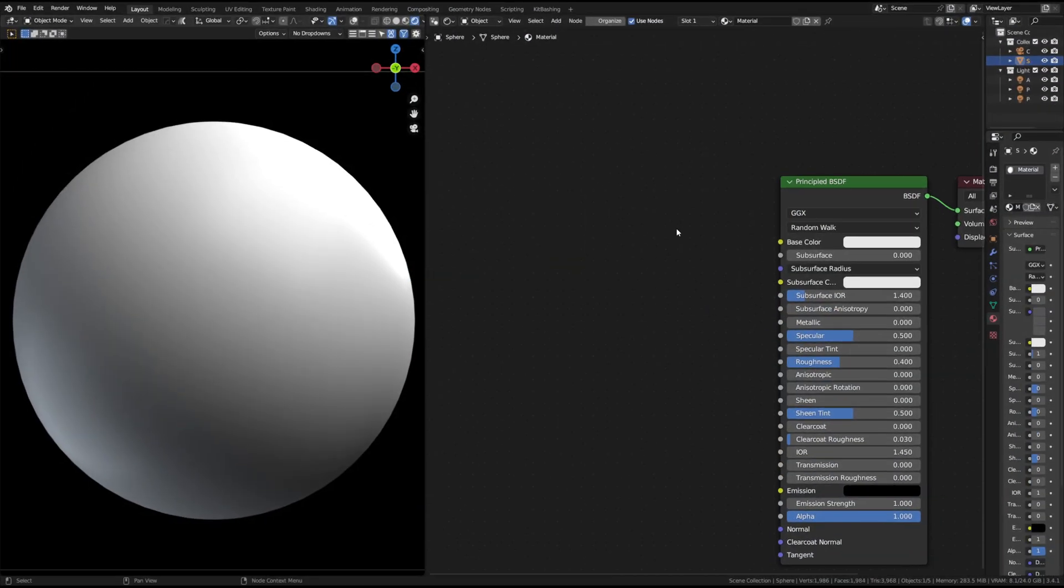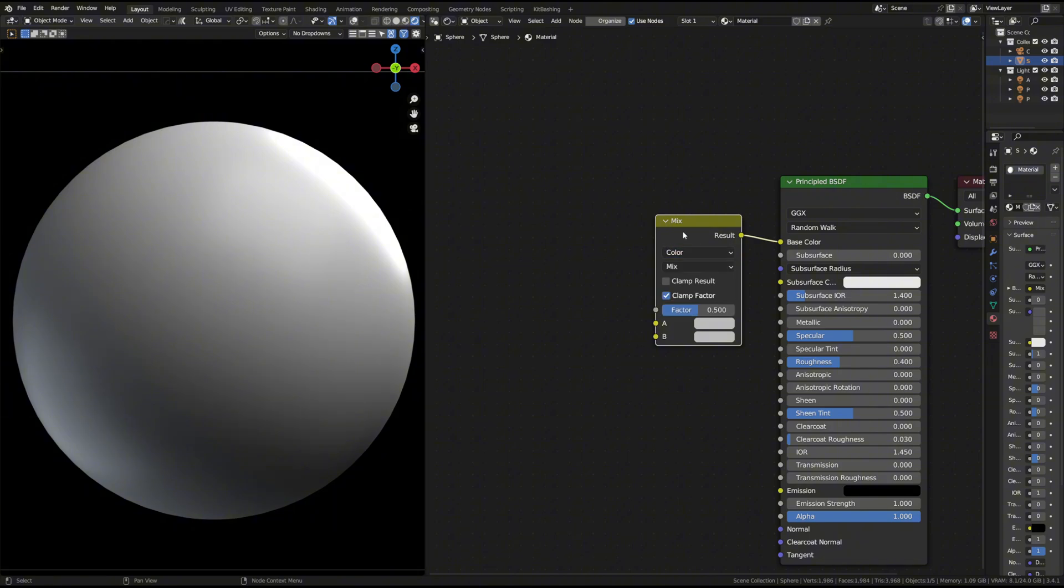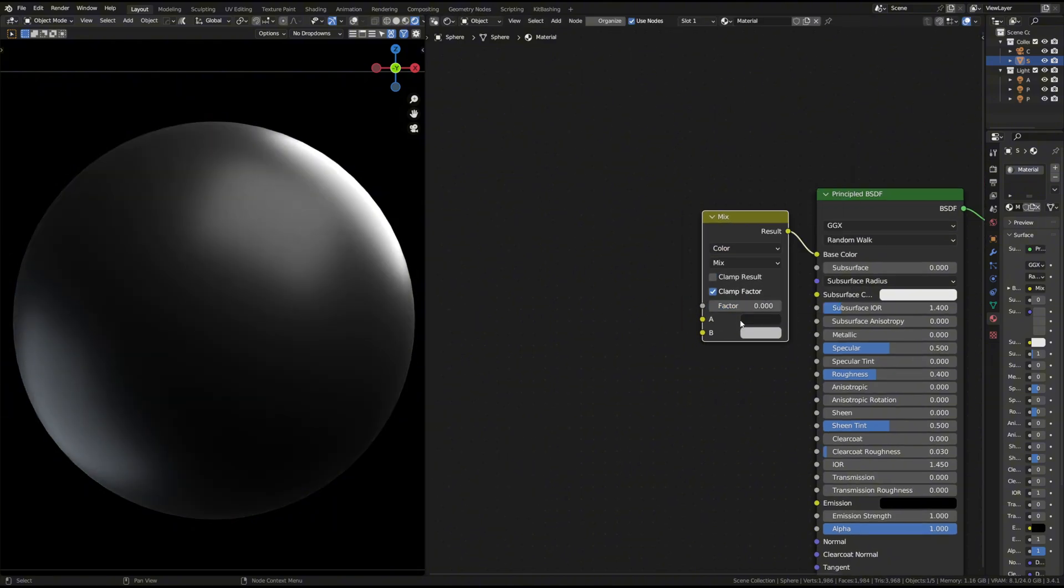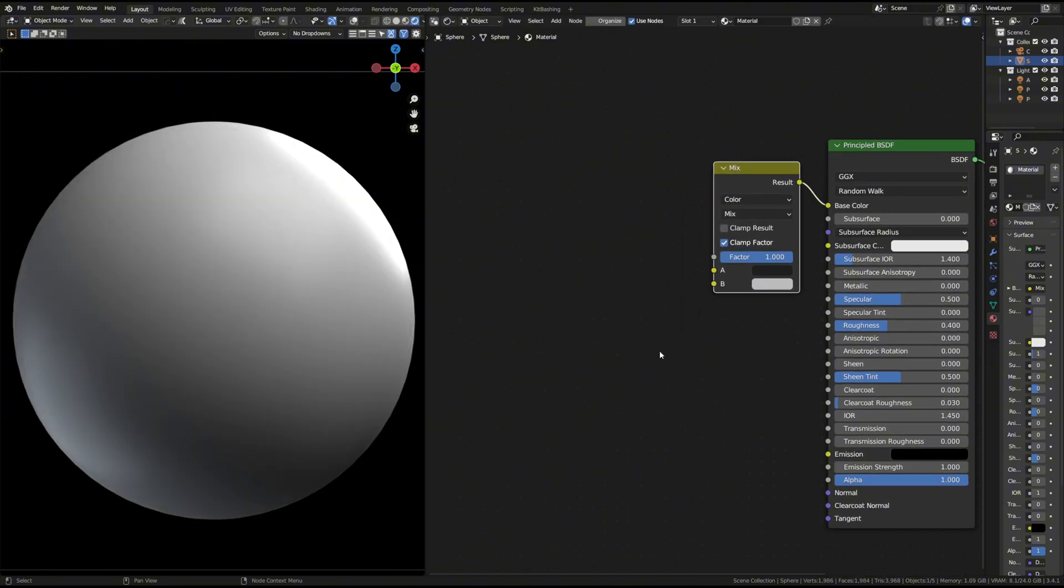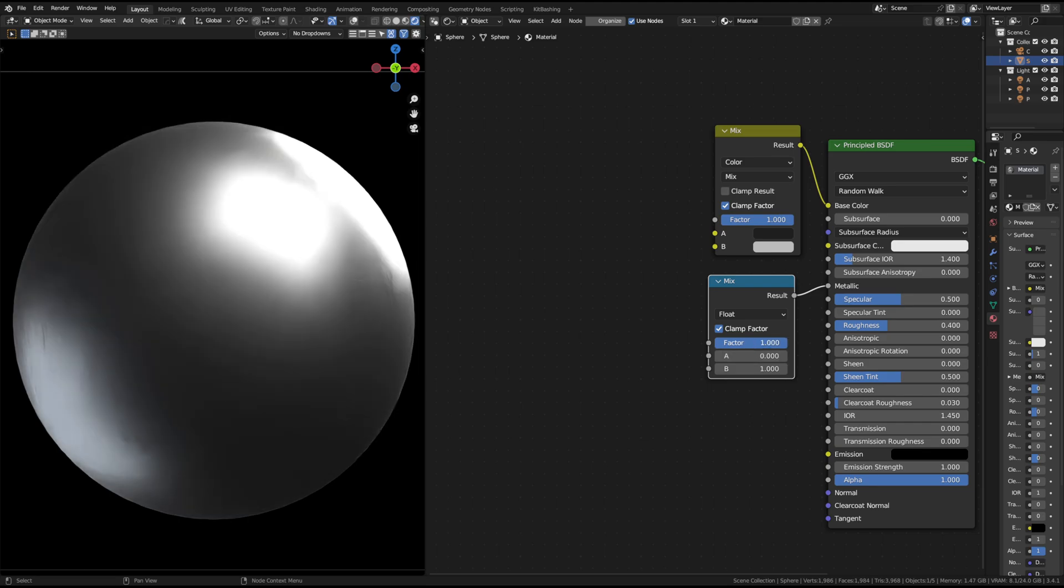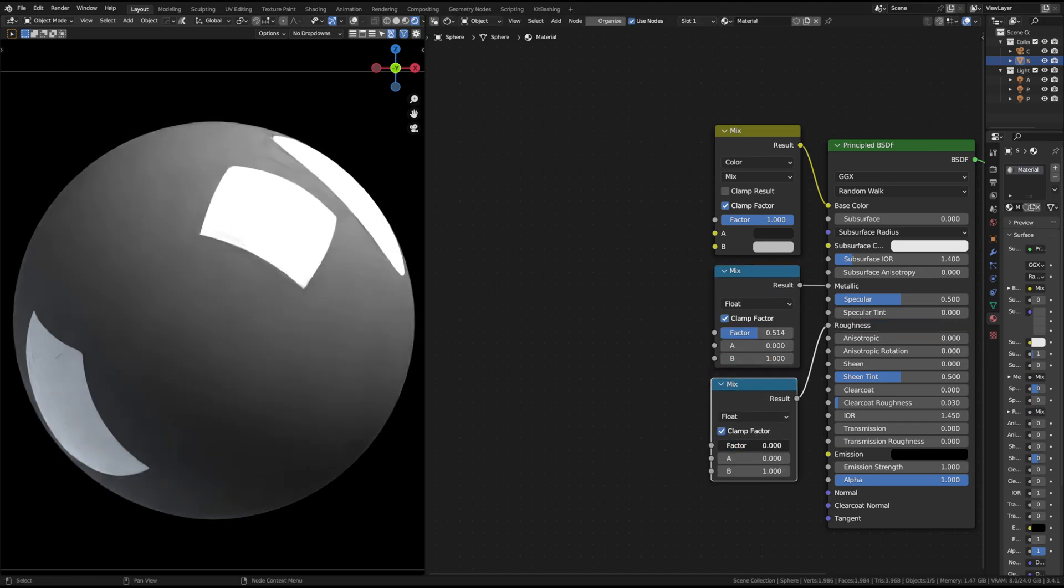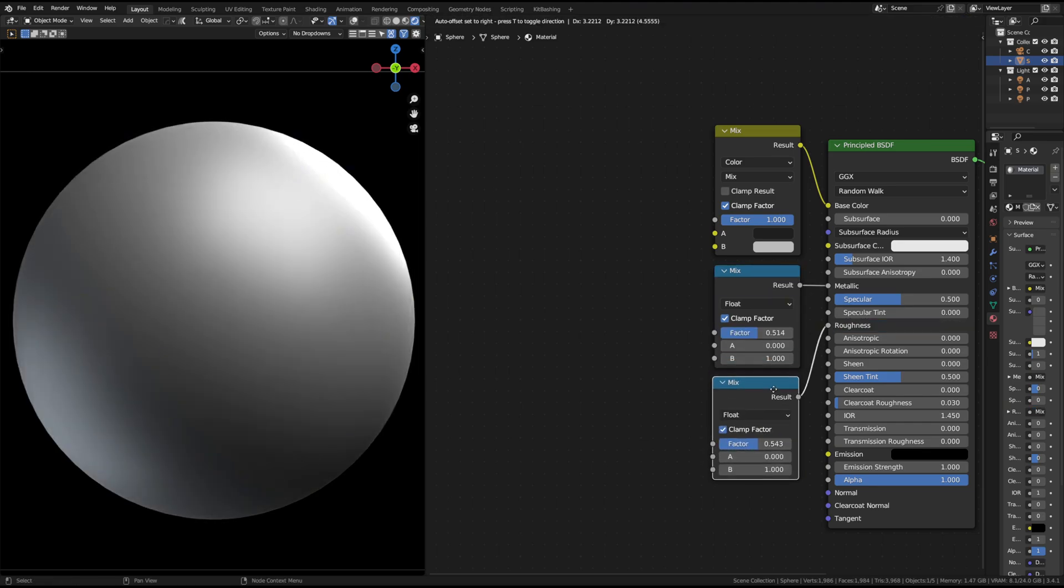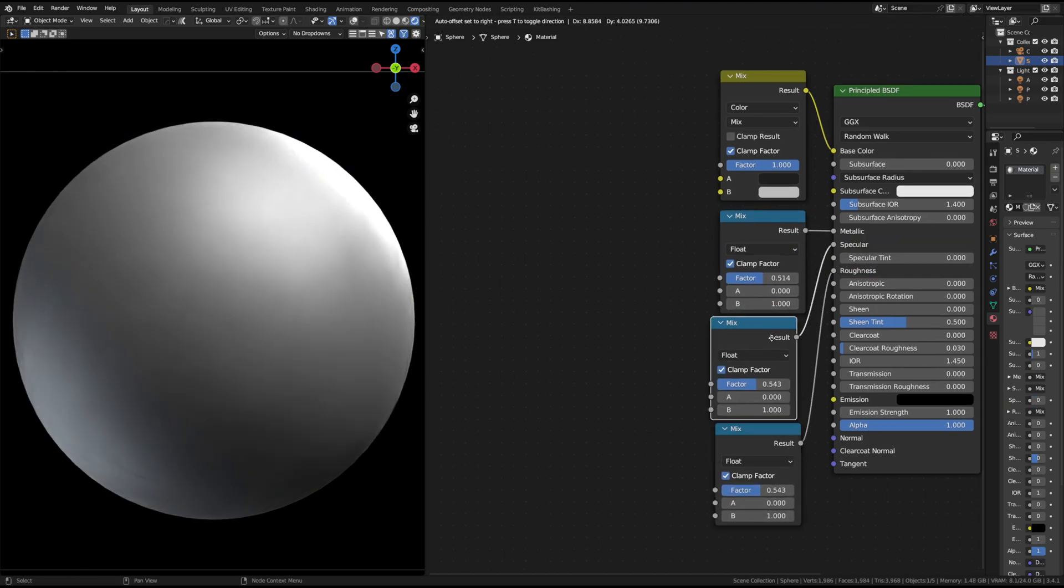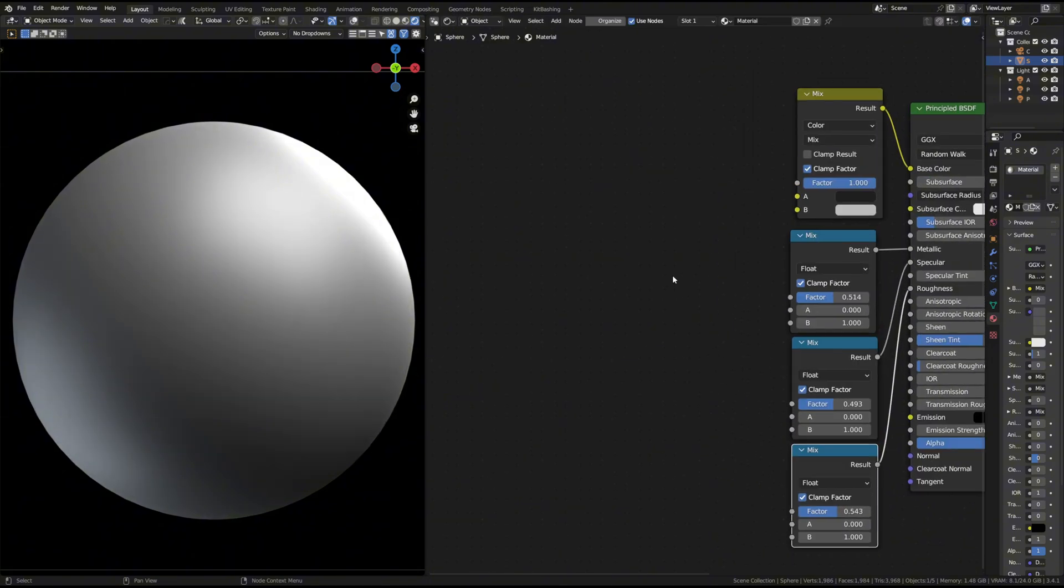First, create a new material and add a mix color node. Use it to set the metal's base color and the rusty area's color. Next, add mix float nodes to control parameters like roughness. Set rust values in input and normal values in the input.